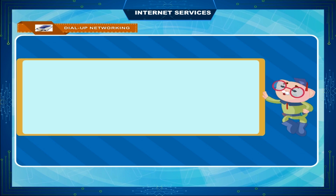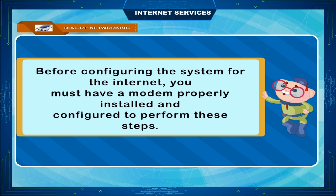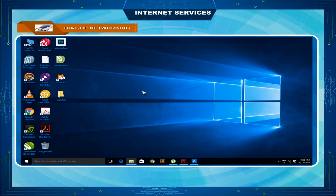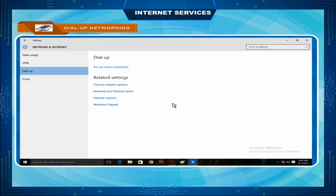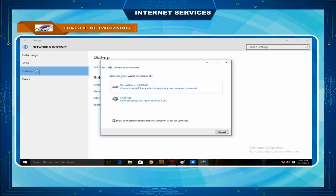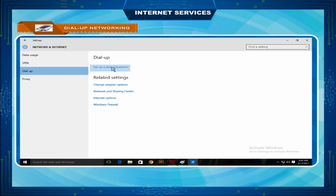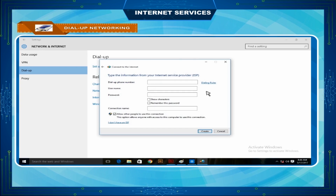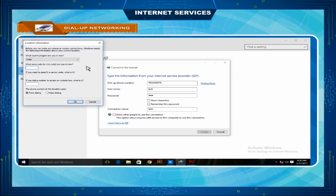Dial-up networking: before configuring the system for the internet, you must have a modem properly installed and configured. To perform these steps, click on the 'This PC' icon on the desktop. The 'This PC' window opens. Click on the 'Dial-up or Broadband Networking' icon. In the dial-up or broadband networking window, click on 'Set up a new connection' icon. The new connection wizard starts.